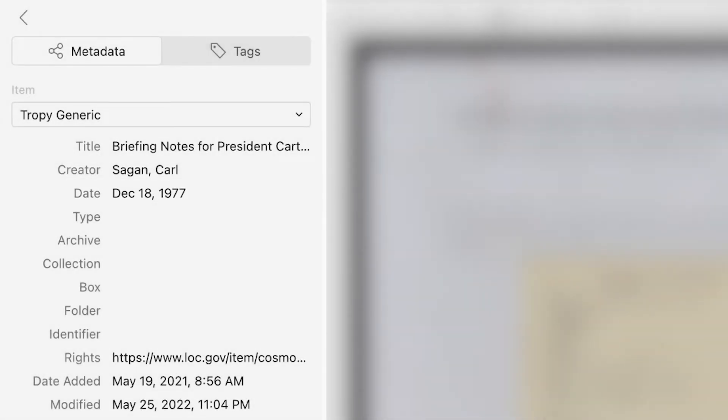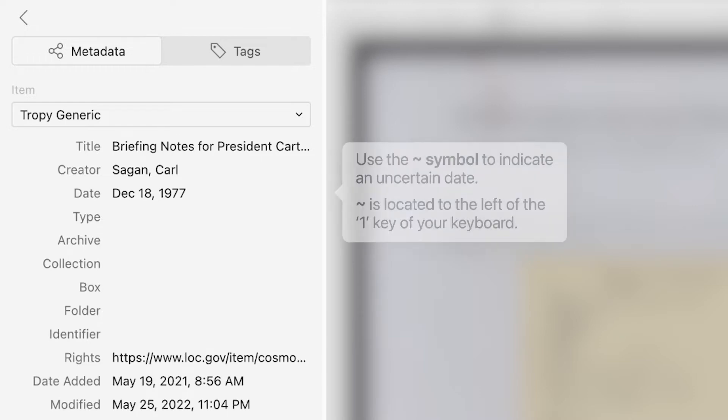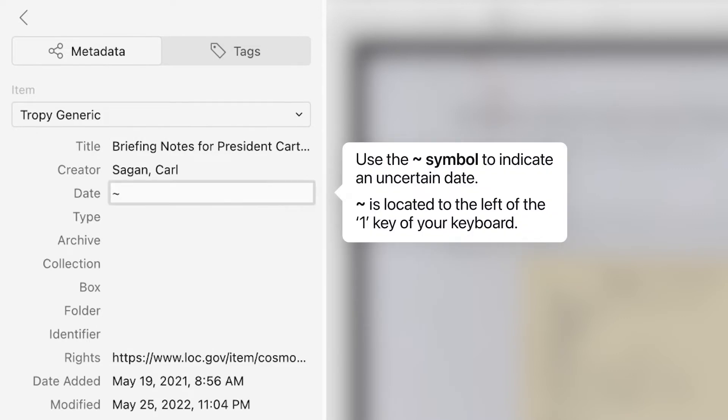If you are unsure of the exact date, it is better to include a date range than no date at all. To indicate an uncertain date, use the tilde symbol before the date. That's the key just left of number one on the US keyboard layout.